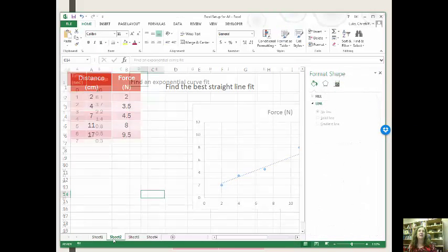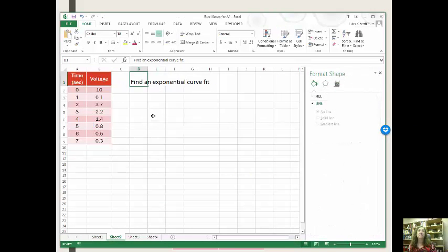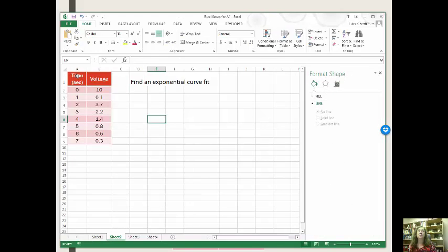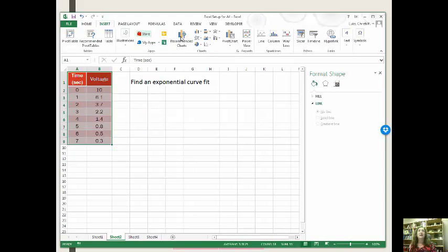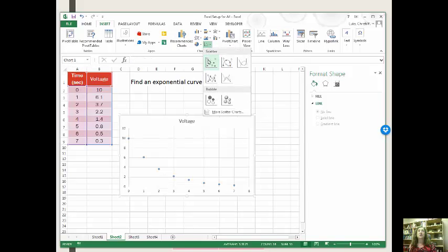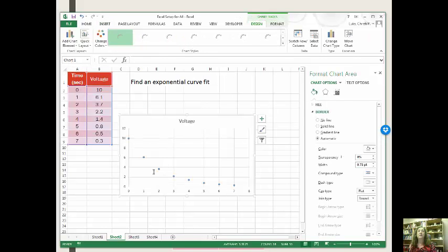Let's go to our next one. Now, the next one was supposed to be an exponential curve fit. Again, I'm just going to grab this, insert a chart. I like that one here.